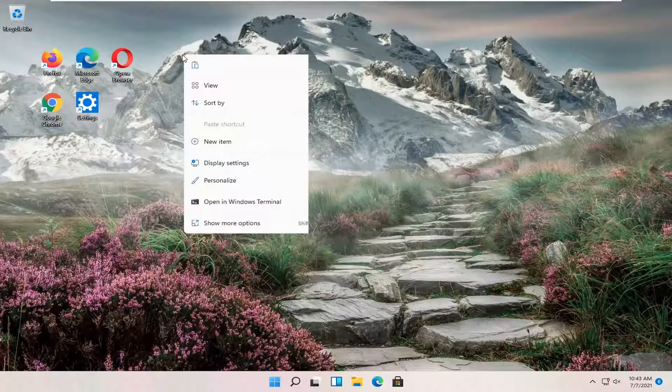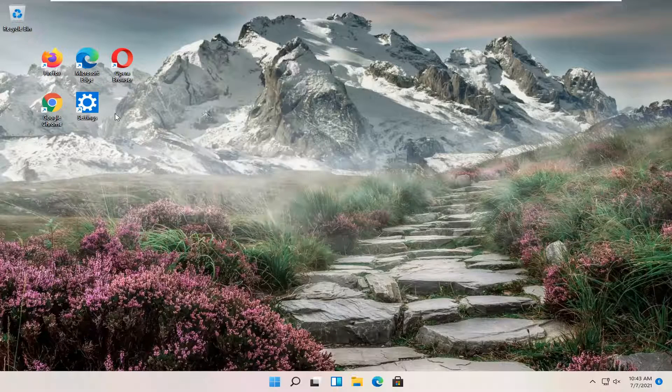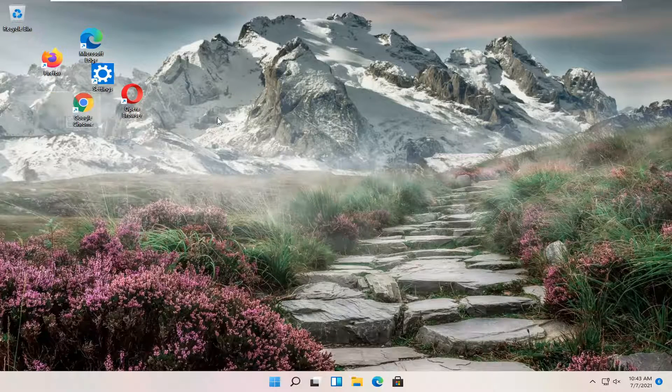Otherwise you can right click, select view and then just uncheck align icons to grid and that will allow you to move them however you want on your screen.